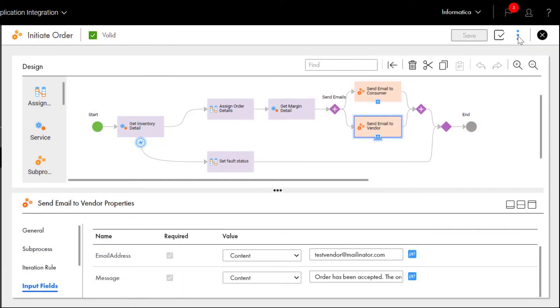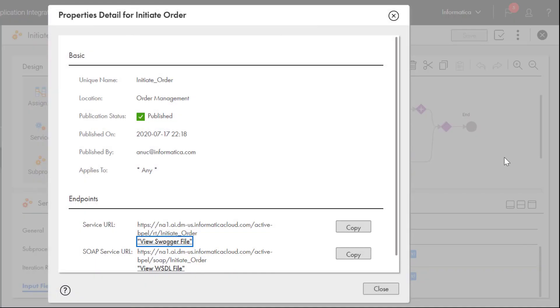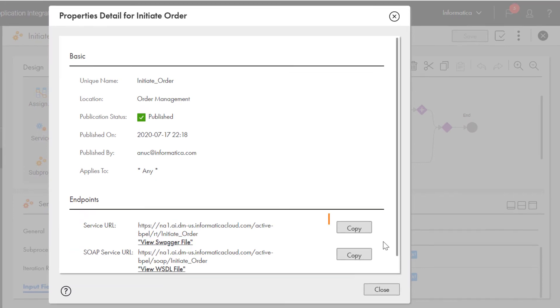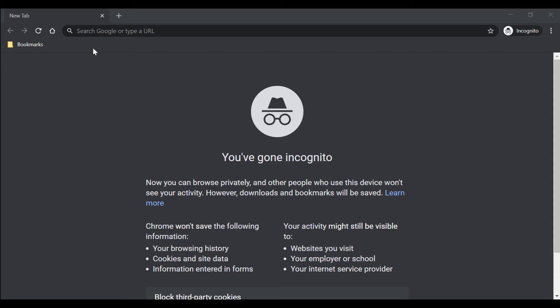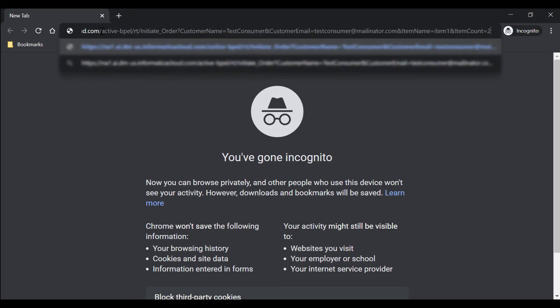Open the Actions menu and click Properties detail. You can use the service URLs to invoke the initiate order process. We'll copy the REST service URL, then paste it in a browser, add the input parameters at the end, and press Enter.